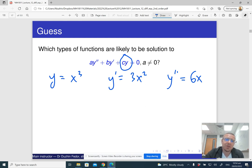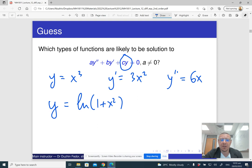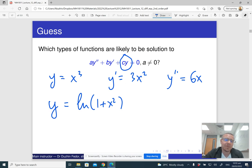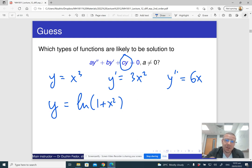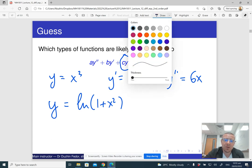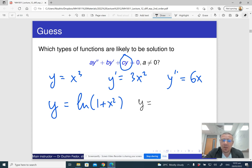By the same logic, almost any function — say y equals the logarithm of one plus x squared — when you differentiate it, y prime and y double prime will have a completely different form, and they'll never cancel out. So we should look for something whose derivative looks like the original function, which means e raised to some power, say lambda x. I'll try y equals e to the power lambda x, because differentiating an exponential gives back an exponential with the same exponent.